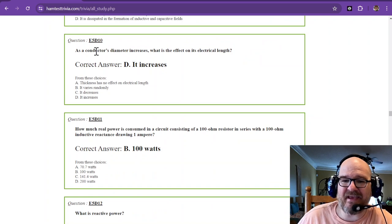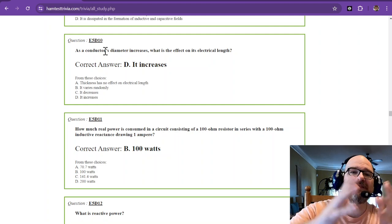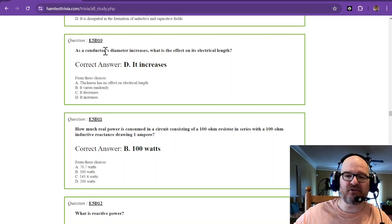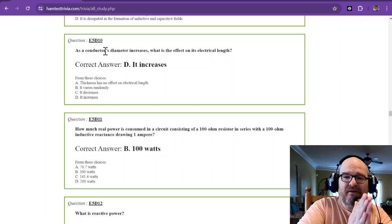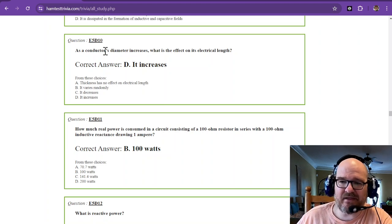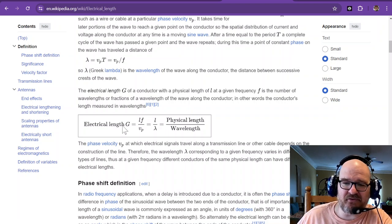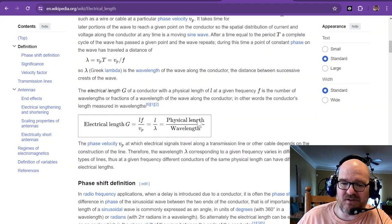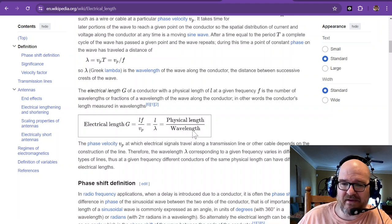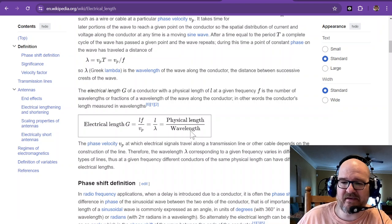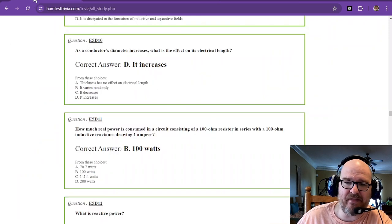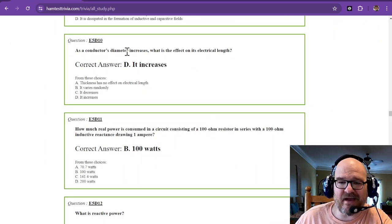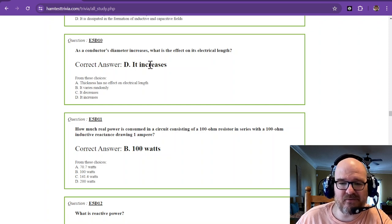As a conductor's diameter increases, what is the effect on its electrical length? Its electrical length increases. Just remember that. I don't have a drawing for it, but it increases. So the electrical length increases. Now I did go look up electrical length. Electrical length is a unitless comparison between the physical length of your conductor and the wavelength of whatever frequency is going through it. So that is the electrical length. As the diameter increases, the electrical length also increases.